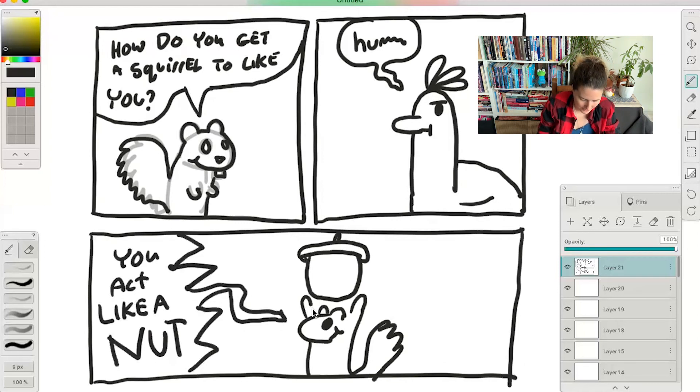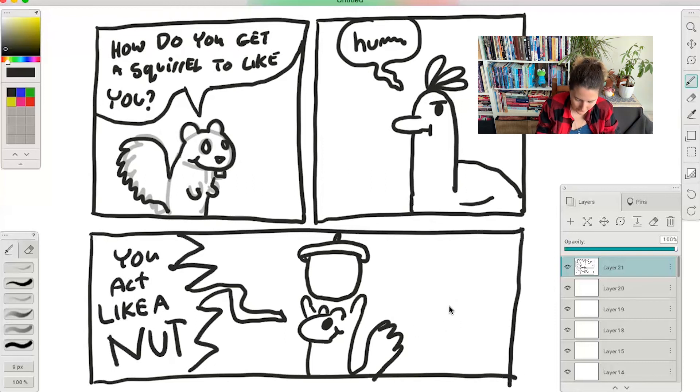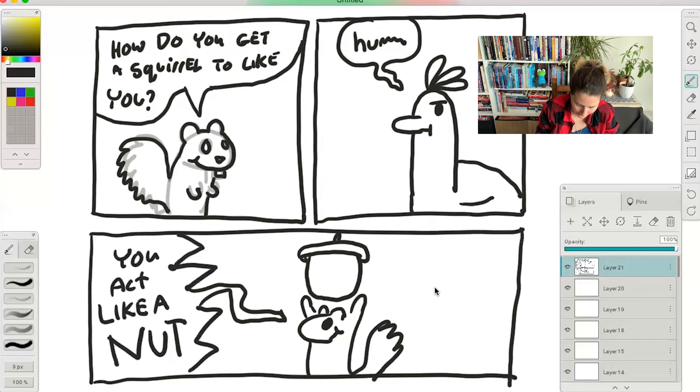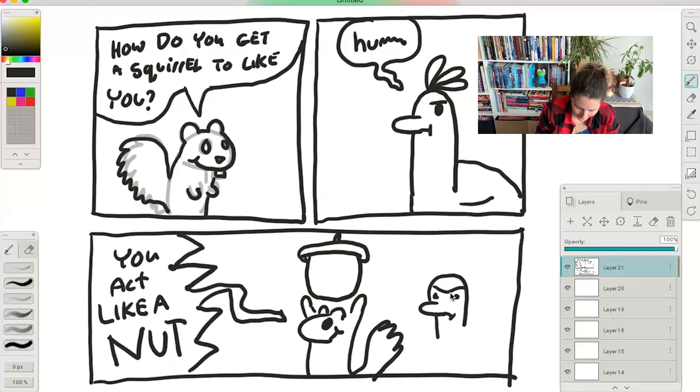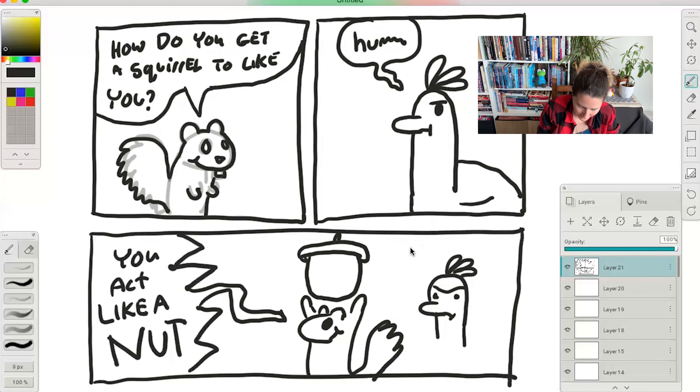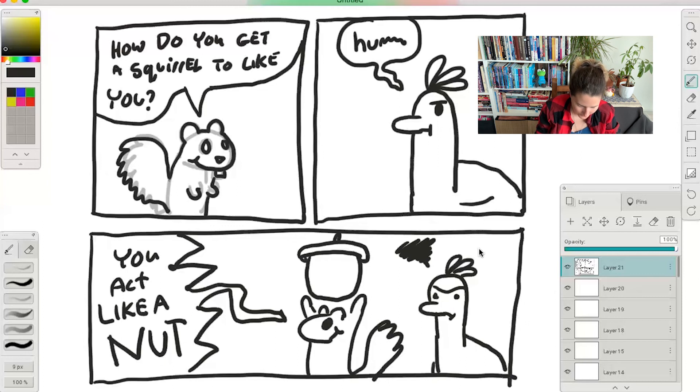And then let's draw the bird in the background just like, ugh. Ugh. It's a bad joke. I think the best kind of jokes are the worst kind of jokes if you ask me. And so there's the bird, the little feathers on top, and a little frustration cloud. It's like, ugh, bad joke. There you go.